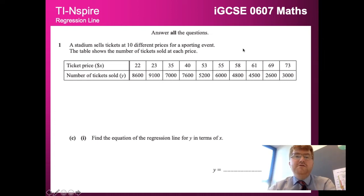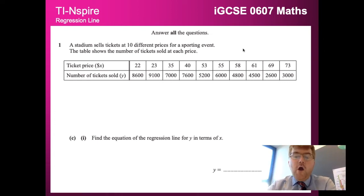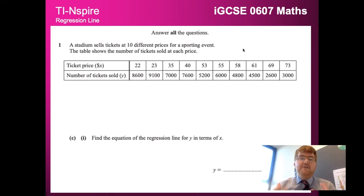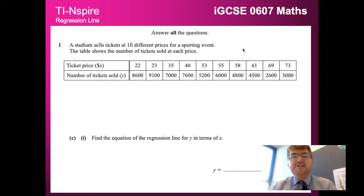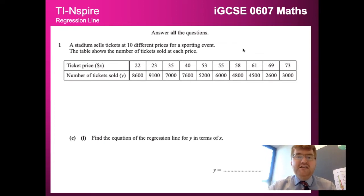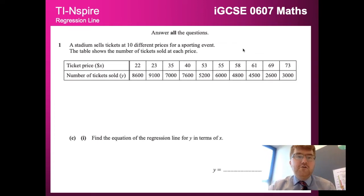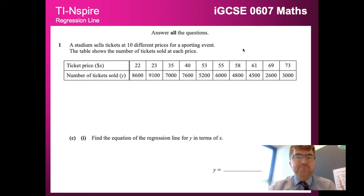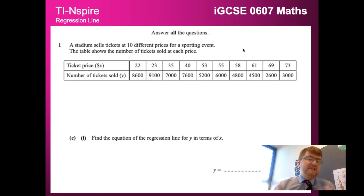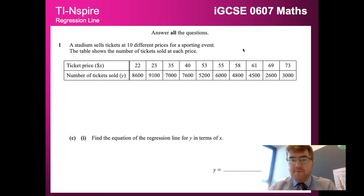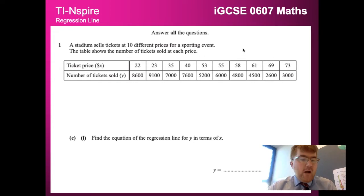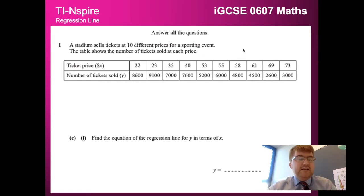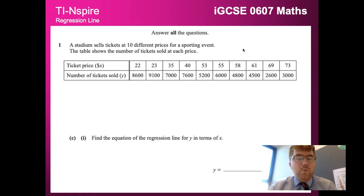Okay, welcome to another Ginger Mathematician video where we're going to go through the third skill that you need to know for your IGCSE 0607 maths course, and that is how to make a regression line from data. This is a very typical question from the IGCSE paper 4, and we're going to find using this data the equation of the regression line for y in terms of x.